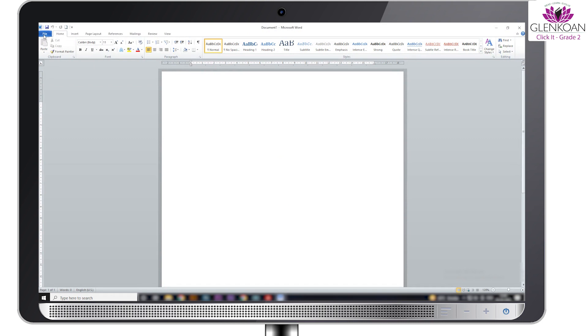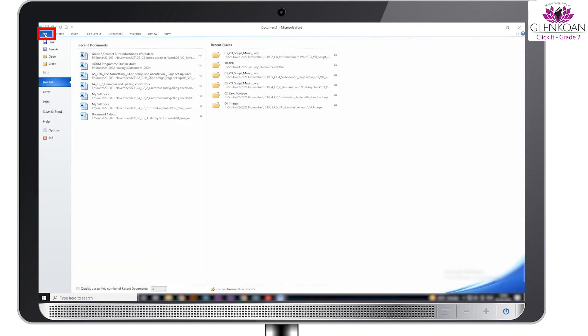After opening a document, we can see the different components of the MS Word window. Let's take a look at them one by one. The first one is the file tab. This consists of file management commands like new, open, save, save as, and so on.